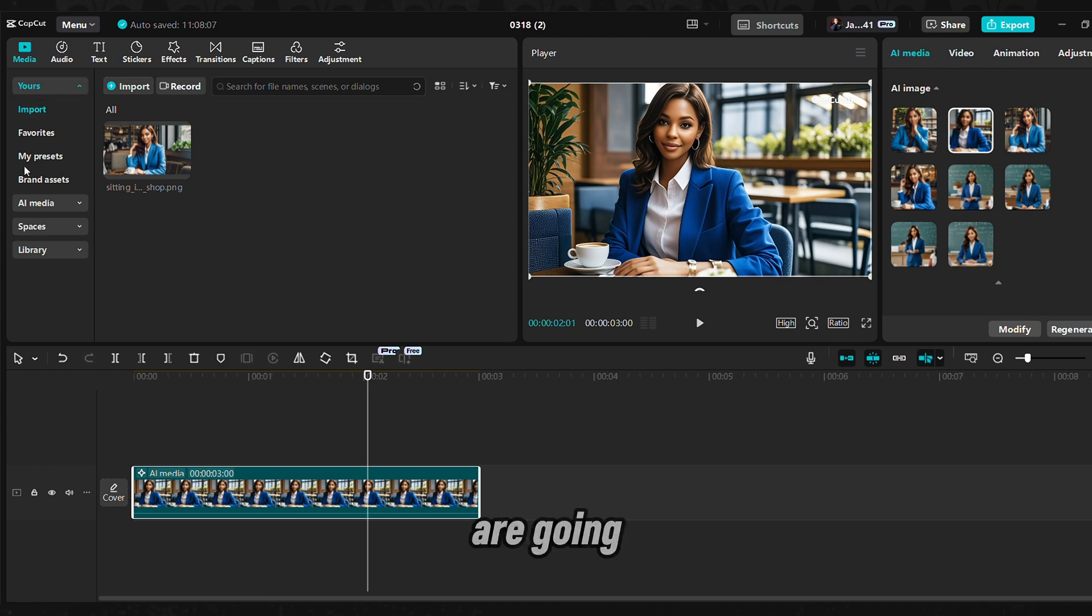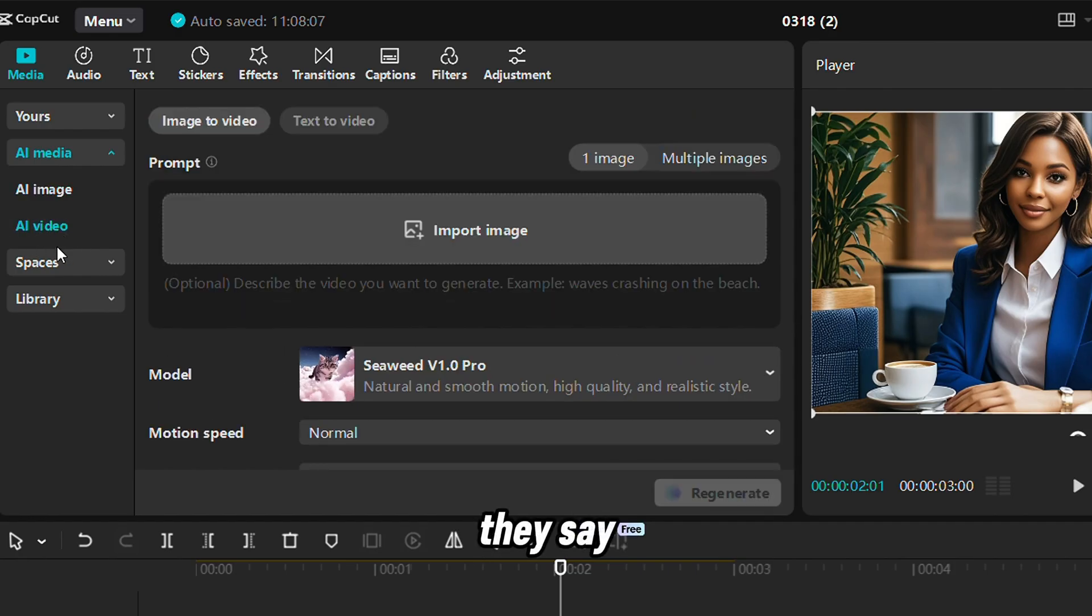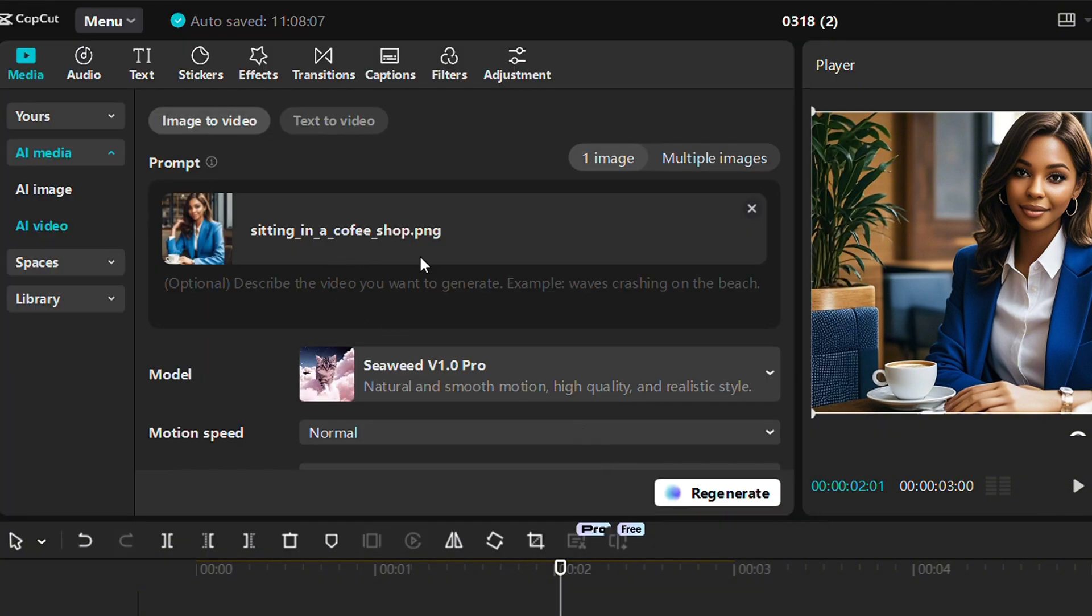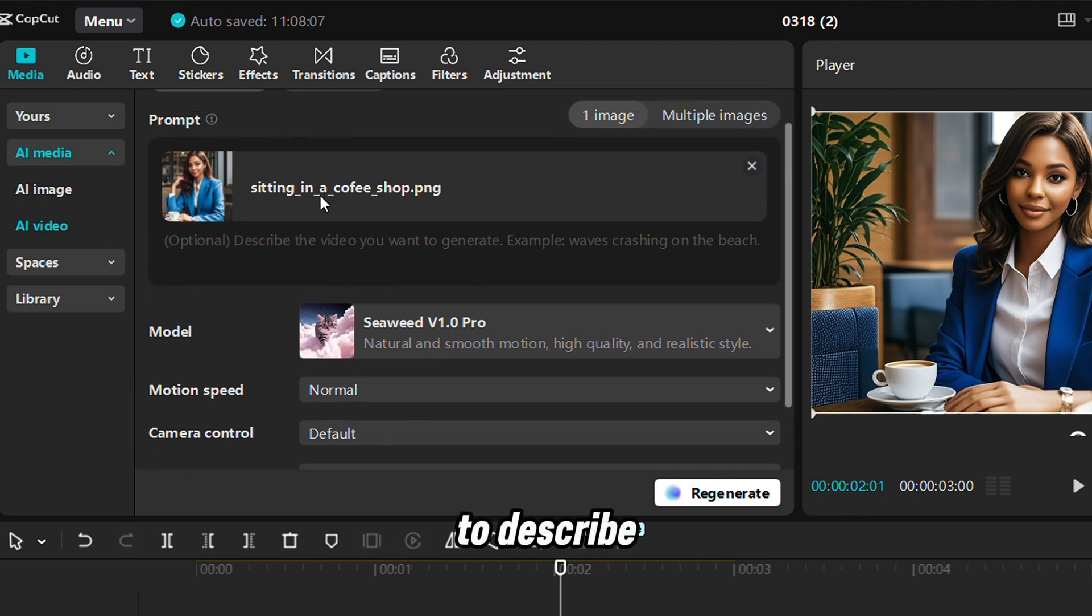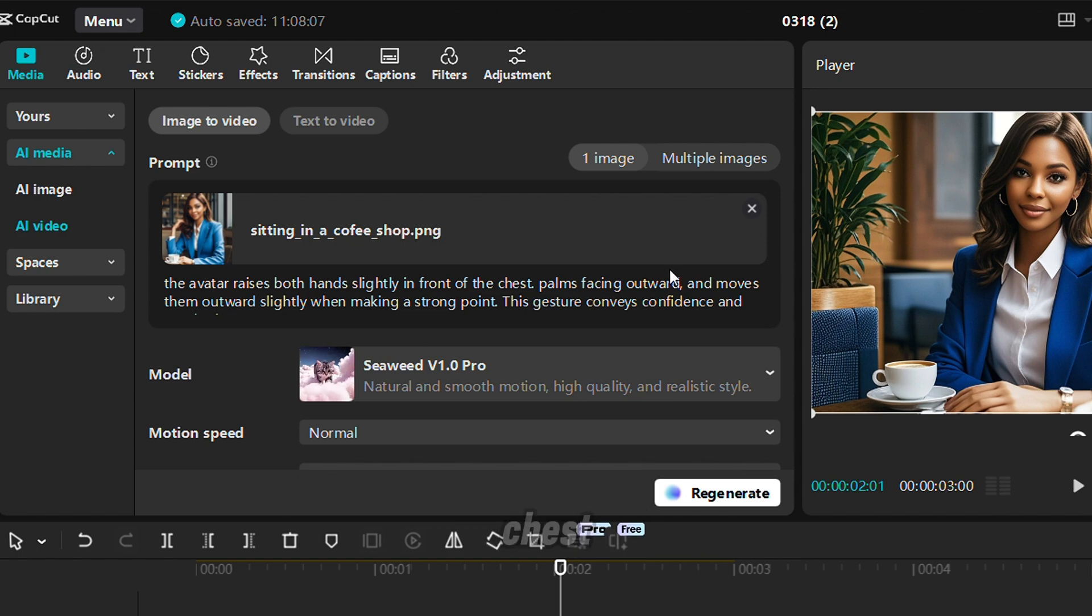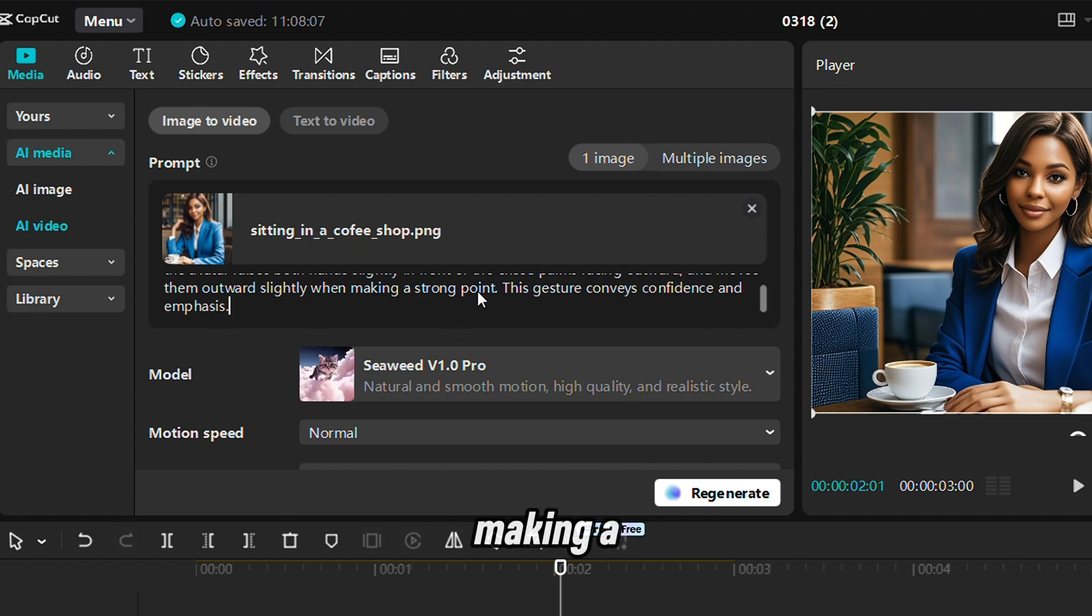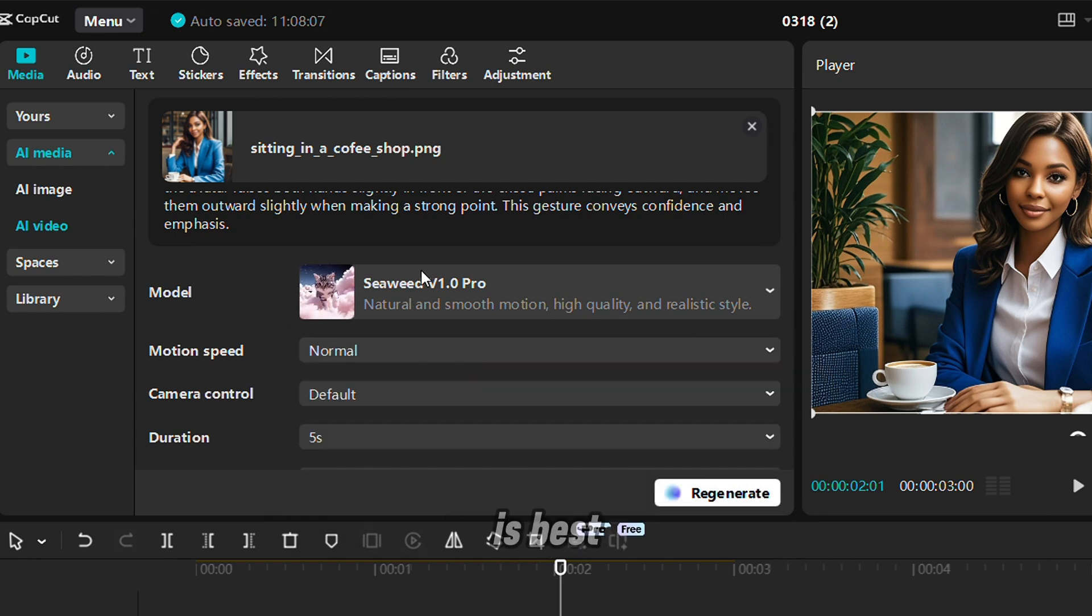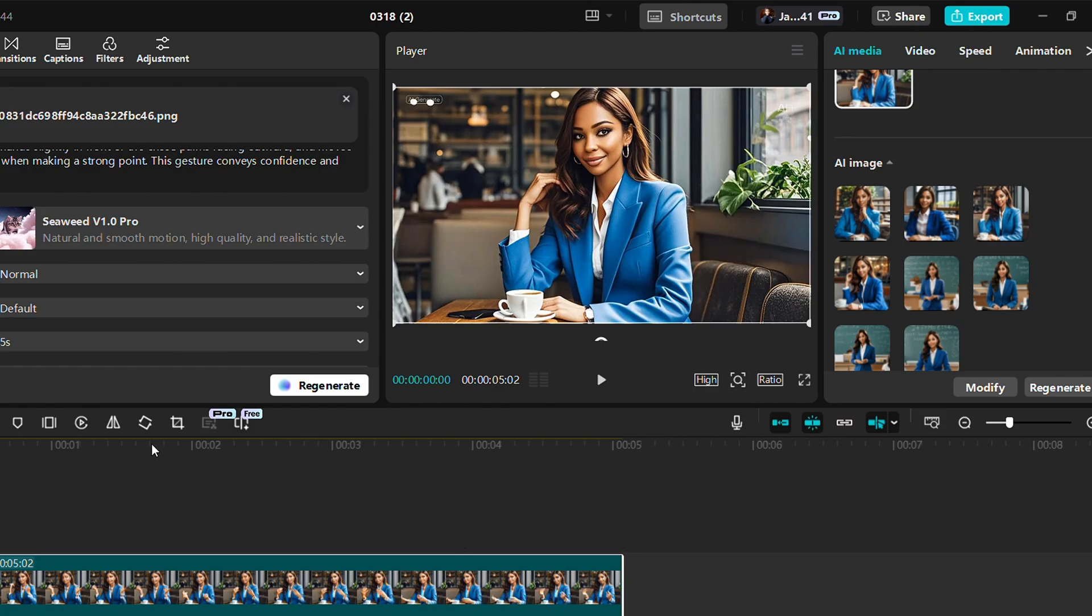Now we are going to go to the second part of this, which is to turn it into a video. You see here where they say AI video. I'm going to import the image and then I'm going to describe it. This prompt says the avatar raises both hands sliding in front of the chest, palms facing outward, and moves them outward sliding, making a strong point. We are going to select this because this is best for natural movement, and then we're going to click regenerate.